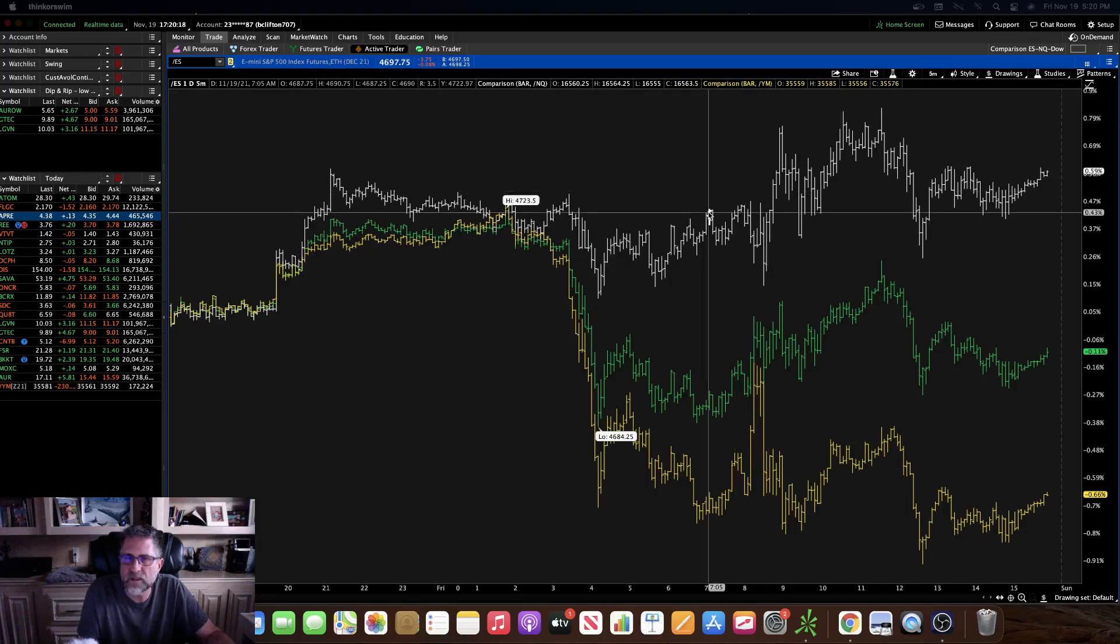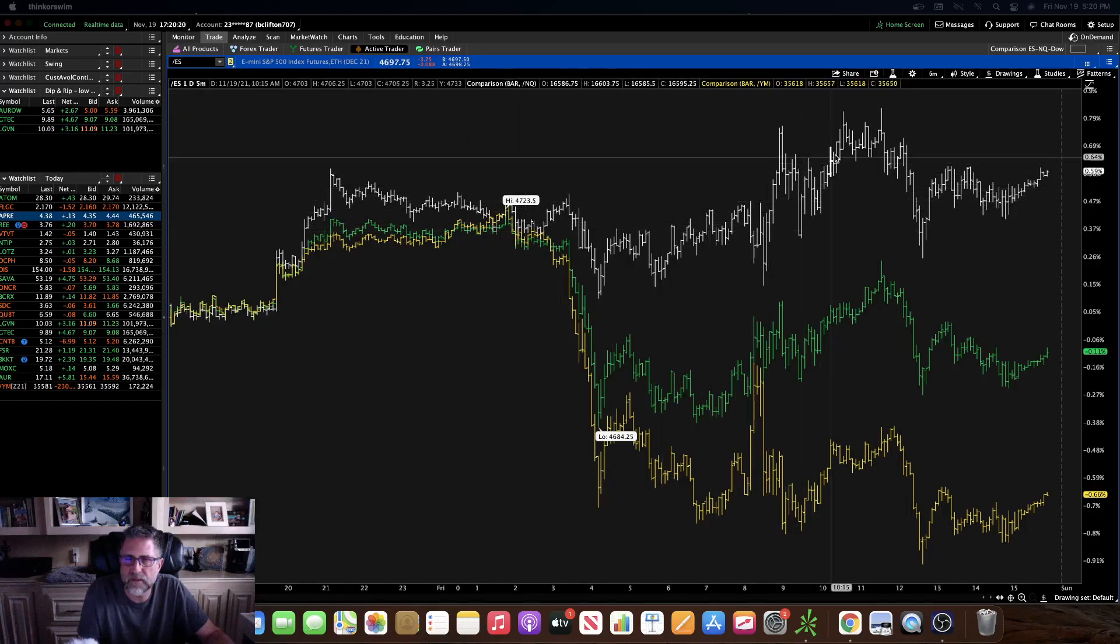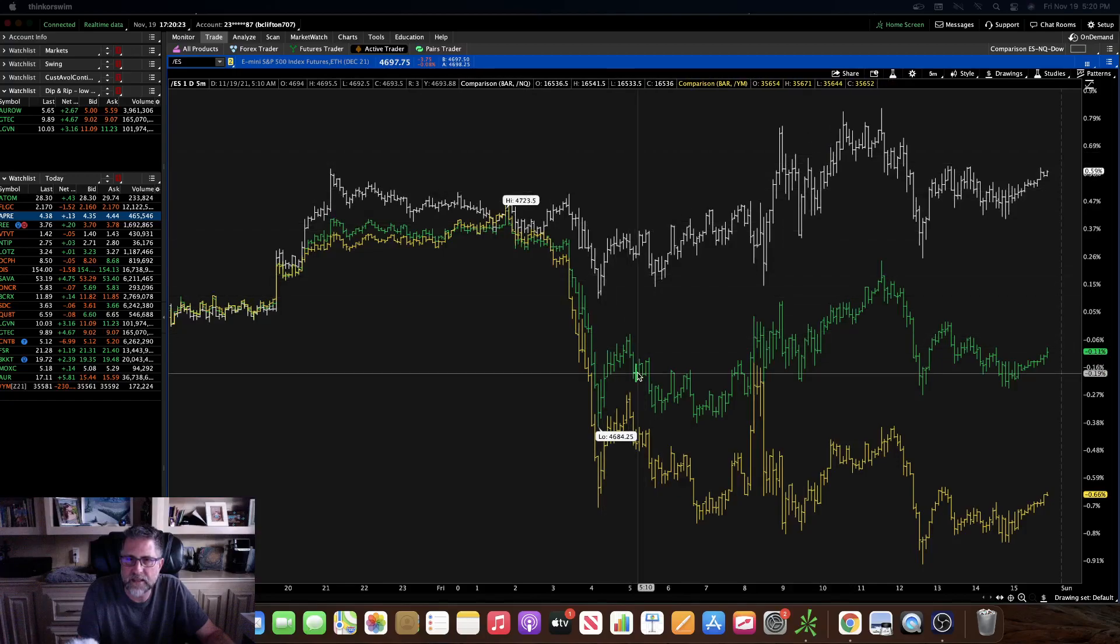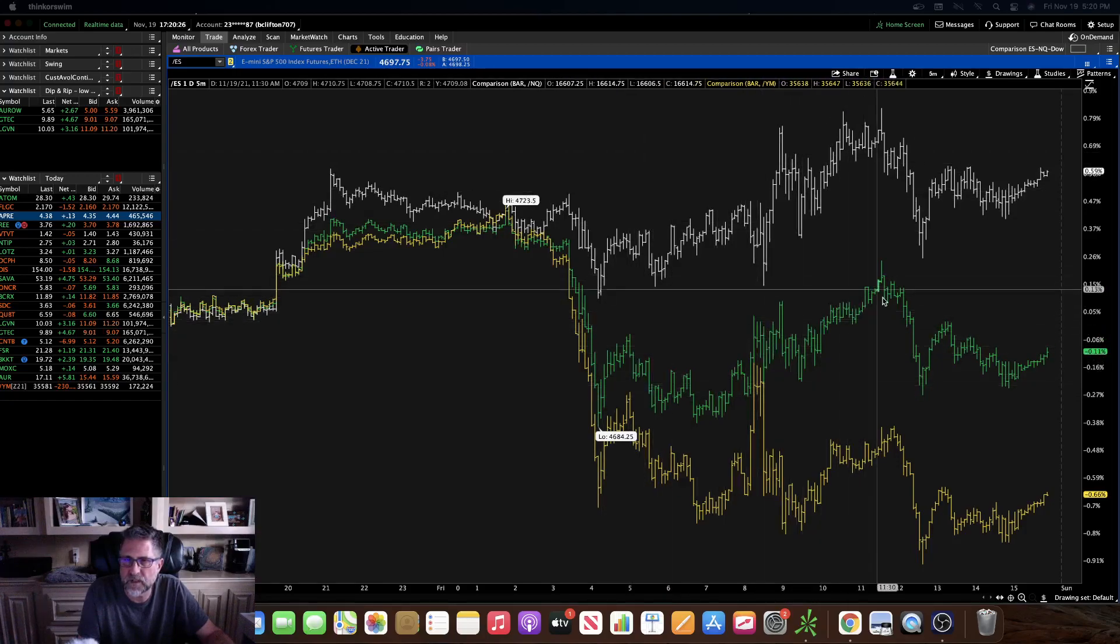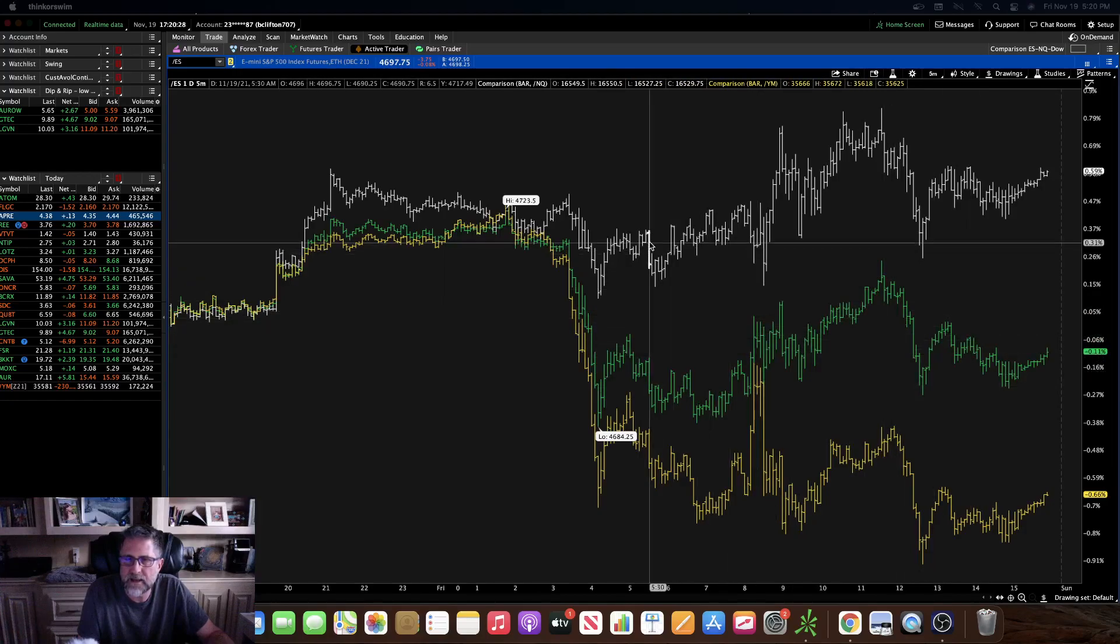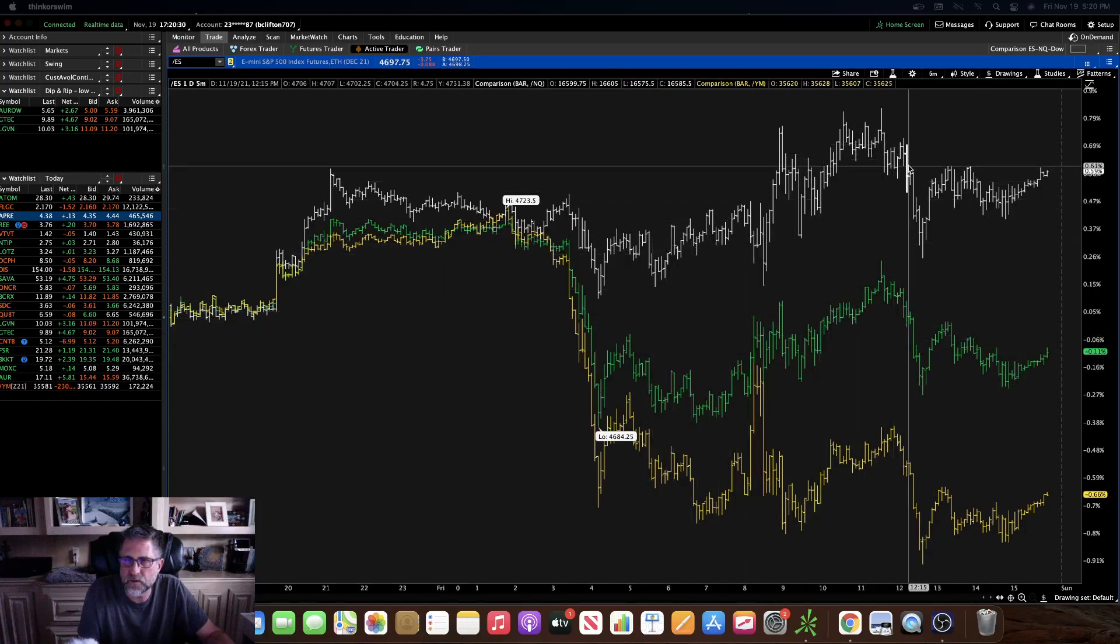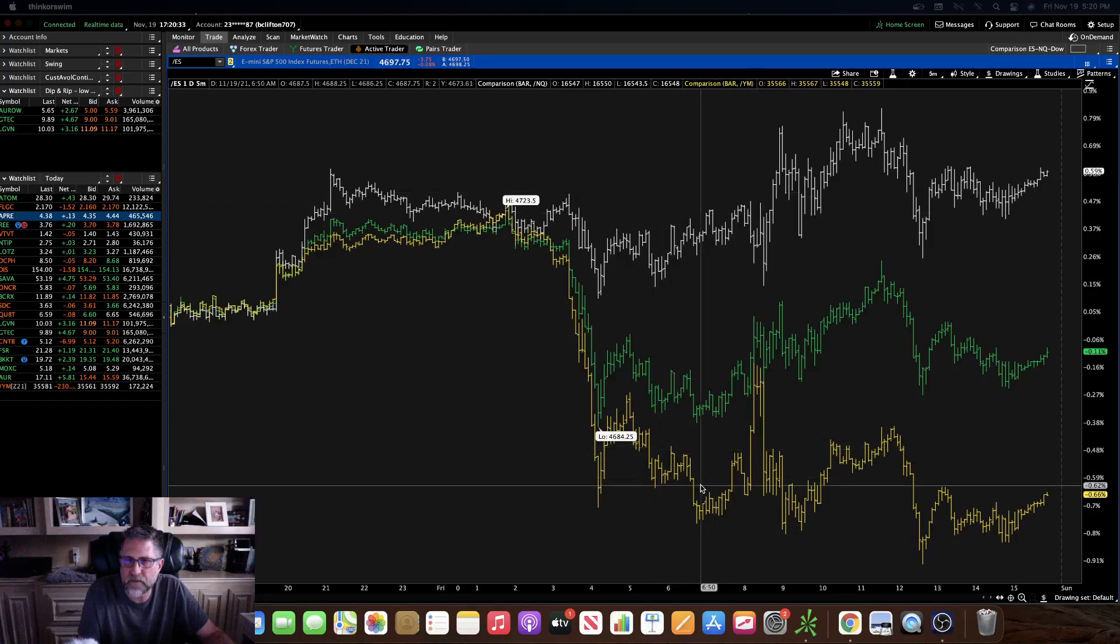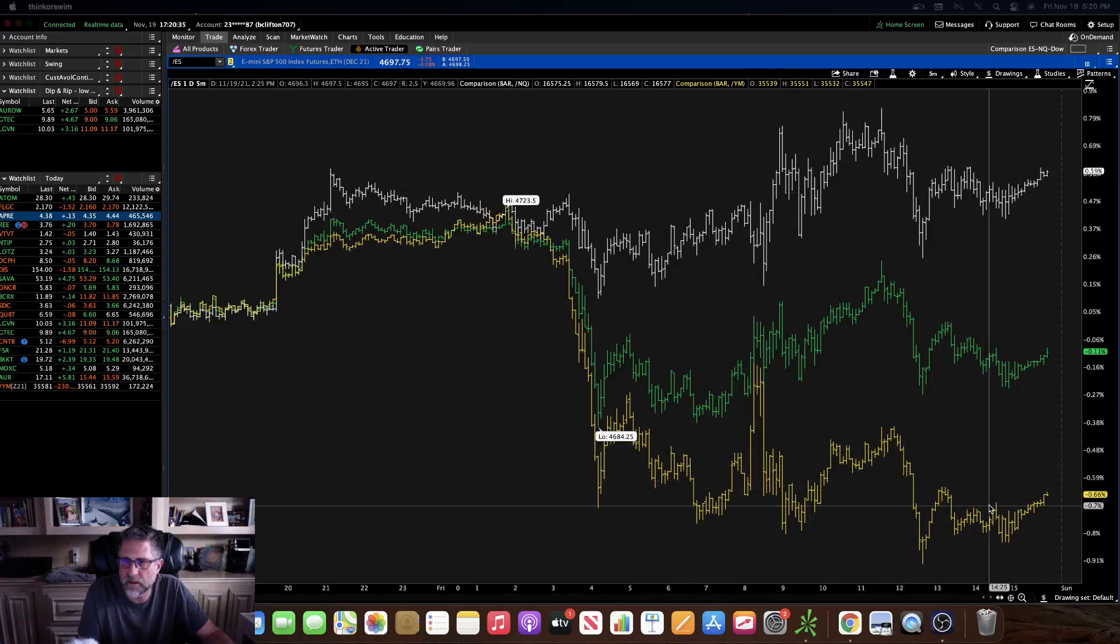So what this is, this is a bar chart that is comparing the S&P e-mini futures which is represented here in green, the Nasdaq futures represented here in white, and the Dow futures represented here in this yellow gold color.